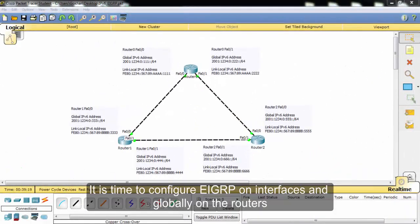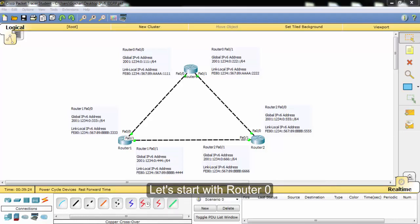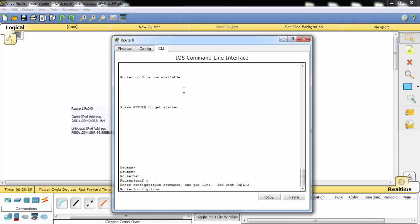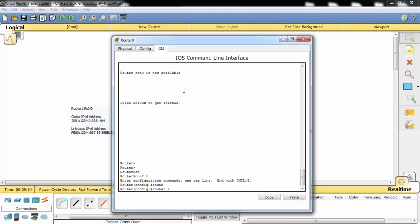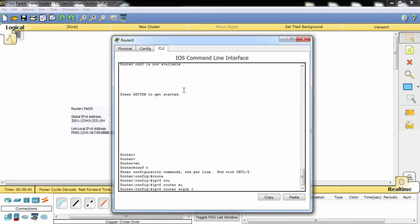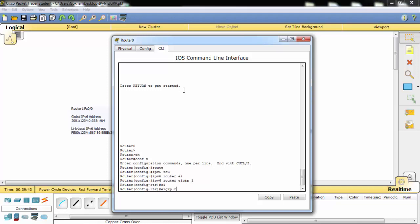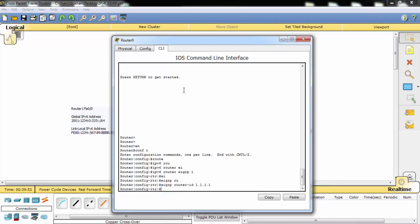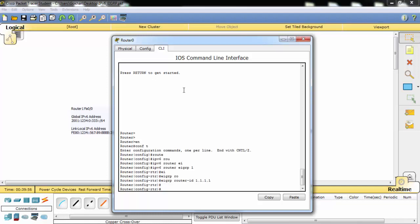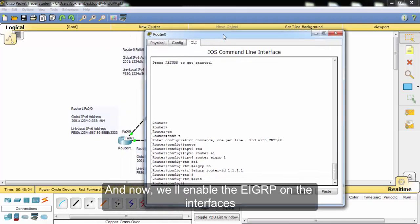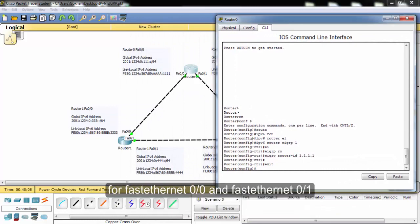It is time to configure EIGRP on interfaces and globally on the routers. Let's start with router R0. First, we enable the EIGRP session and then we give a route ID here. Now we will enable EIGRP on the interfaces for GigabitEthernet 0/0 and GigabitEthernet 0/1.